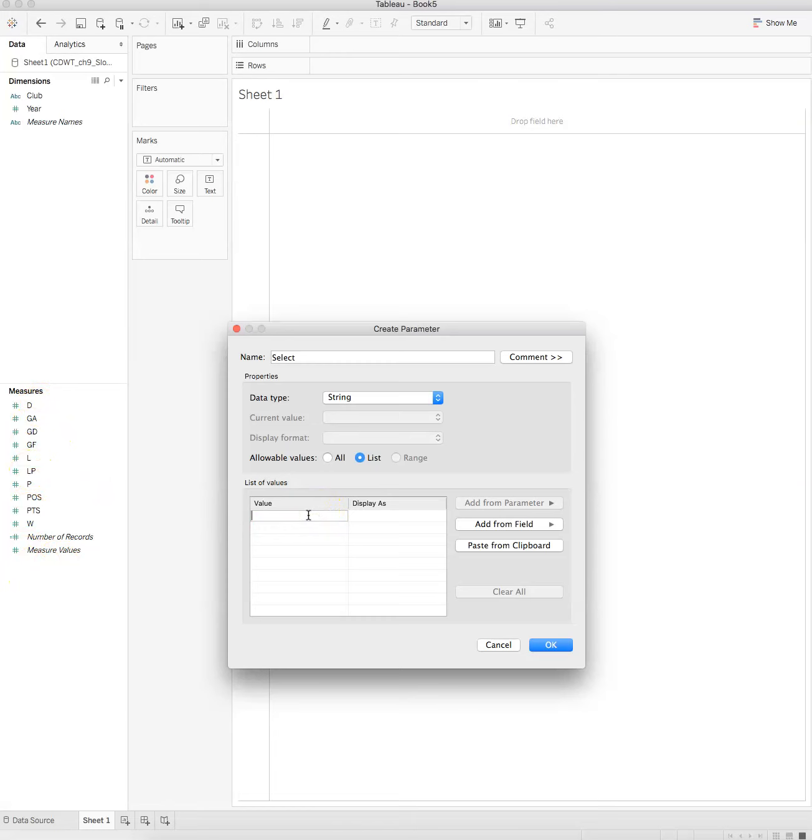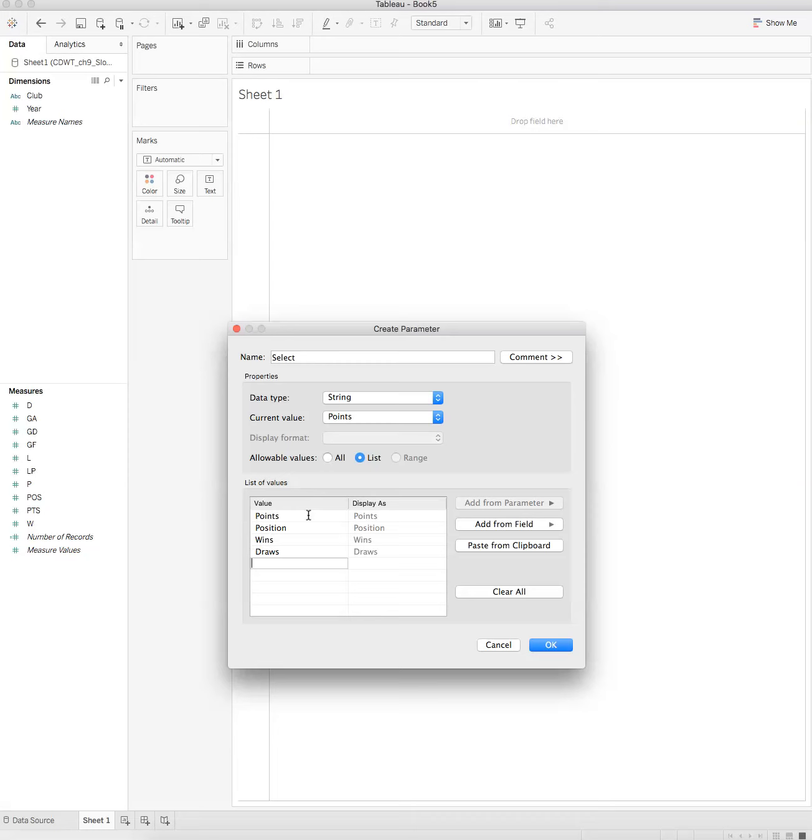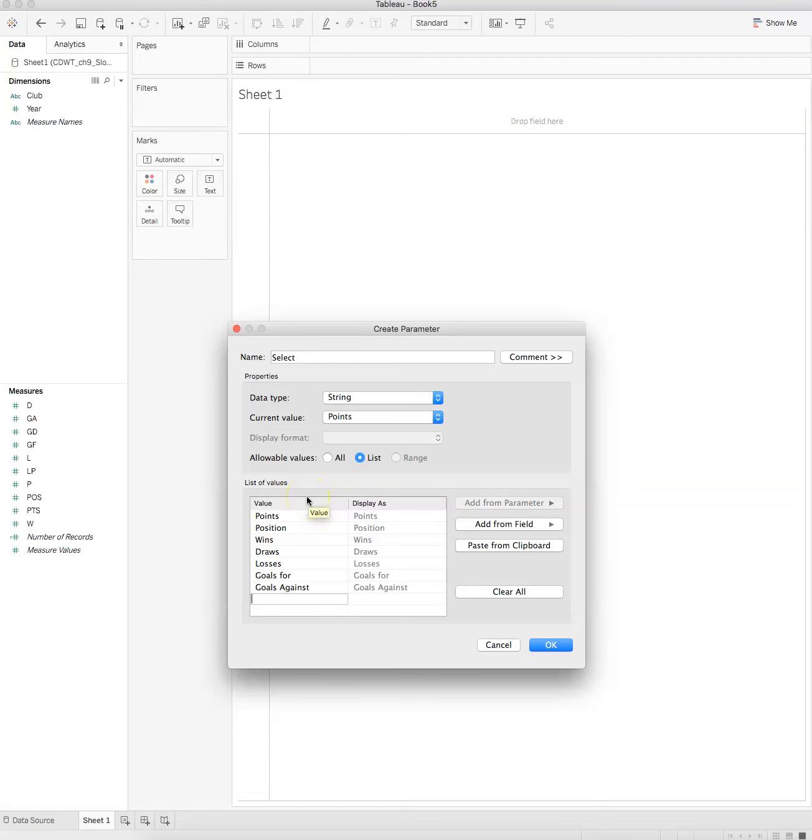So we're going to have points, position, wins, draws, losses, goals for, goals against, and goal differential.